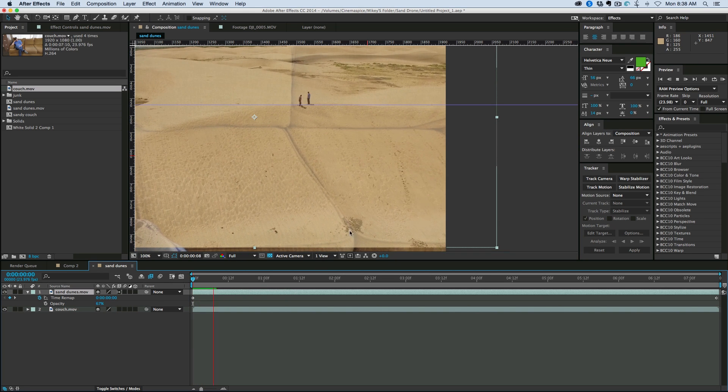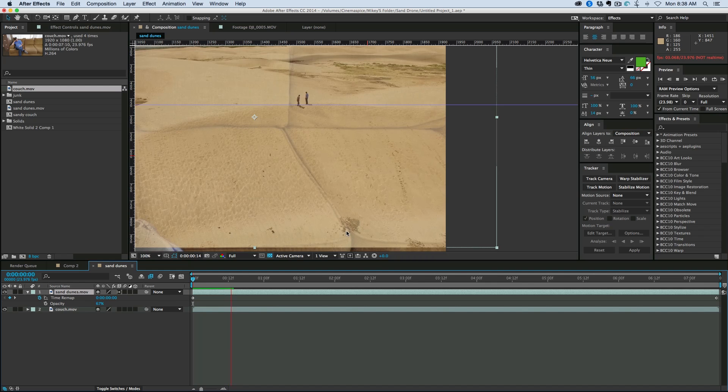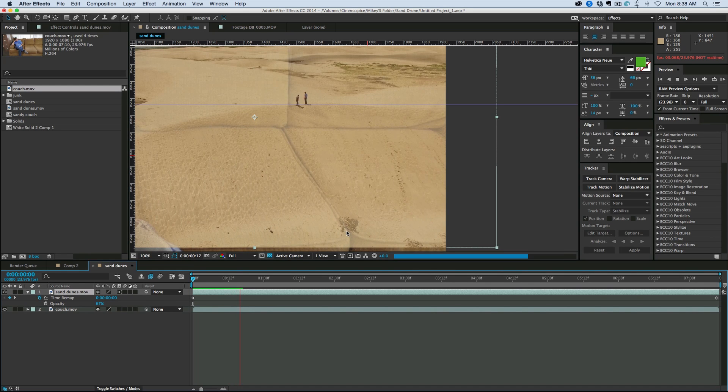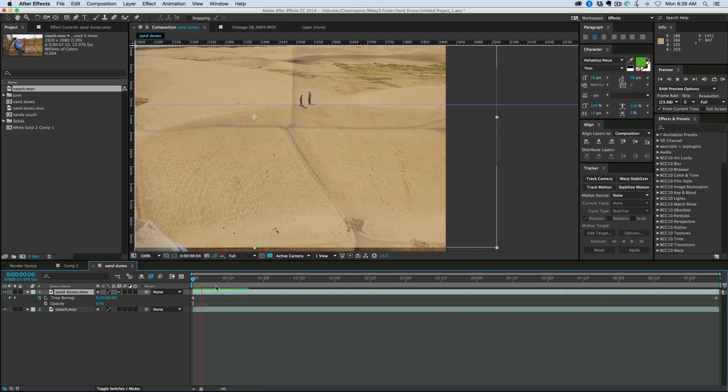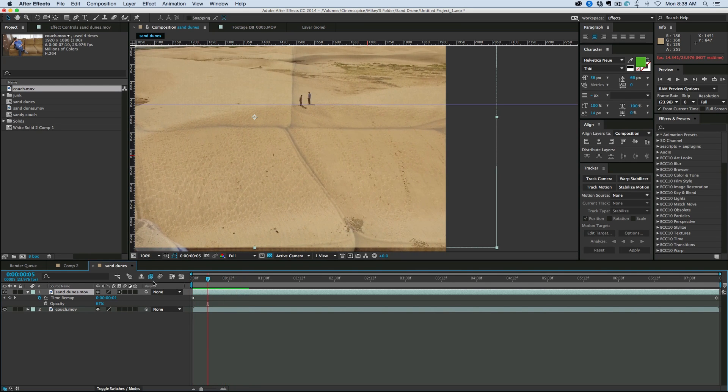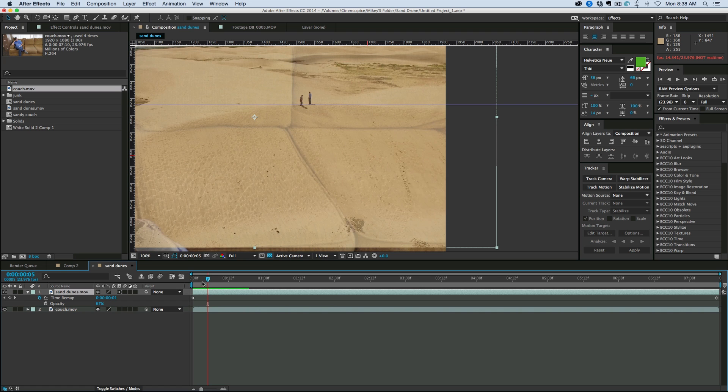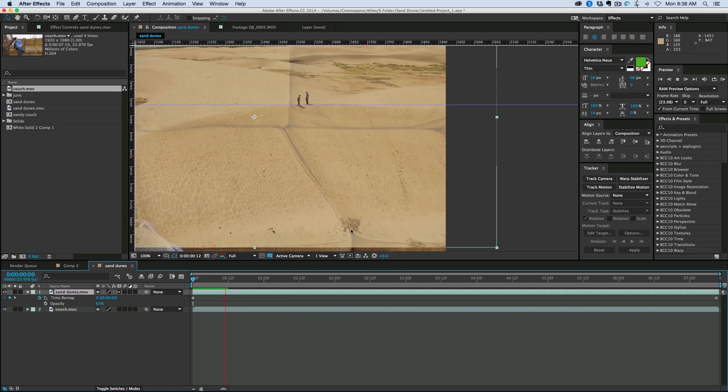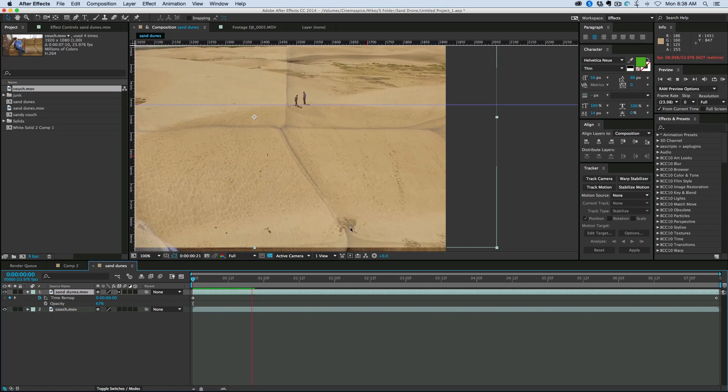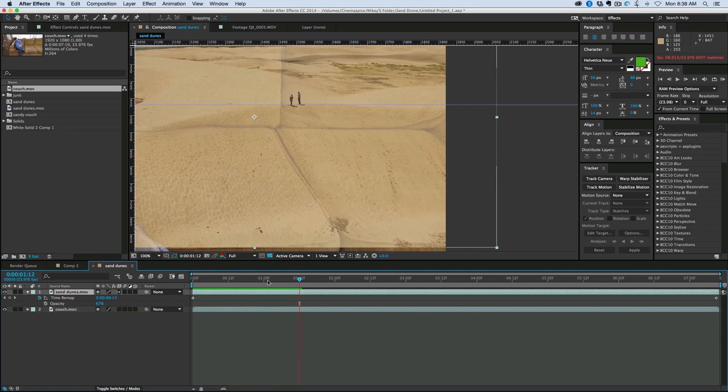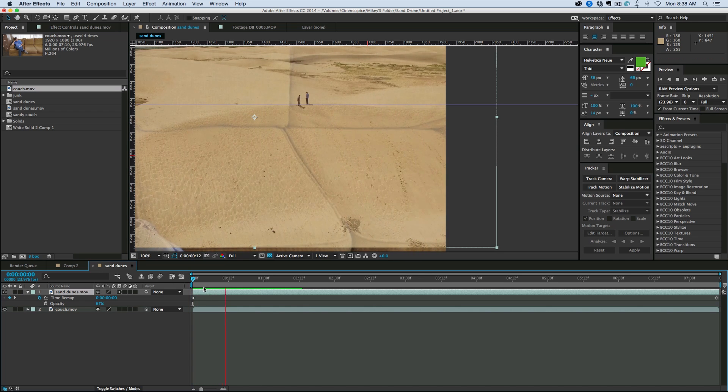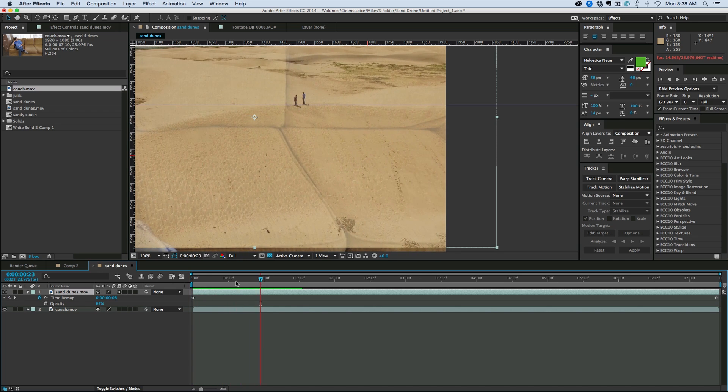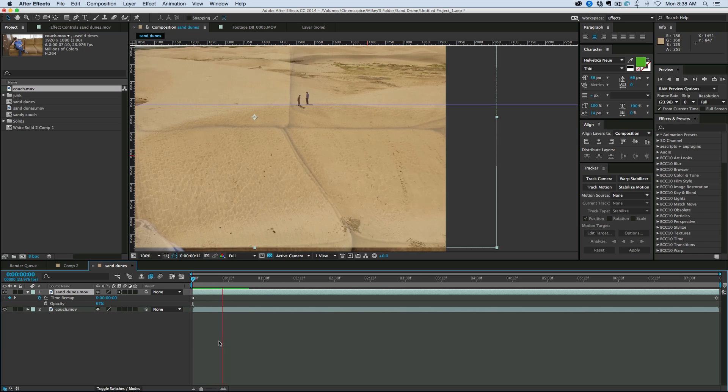But you can see here how you can see every frame moving. And if I turn that off, see how it's kind of stuttery? That's because we're stretching out this footage in order to fit, and so it needs to create new frames in between.